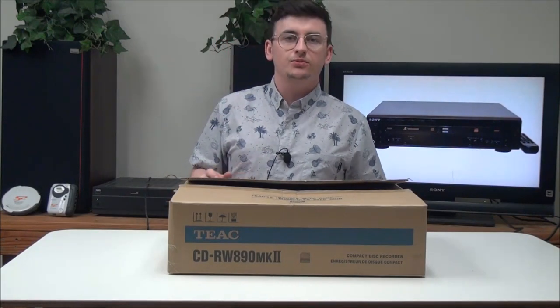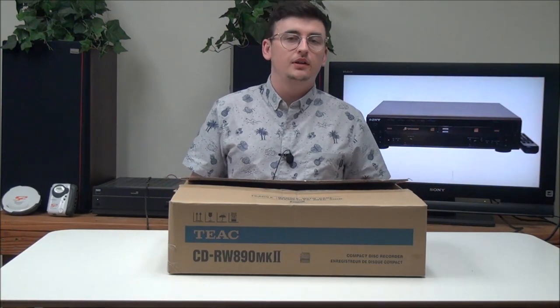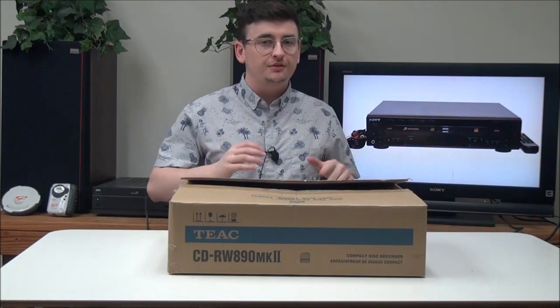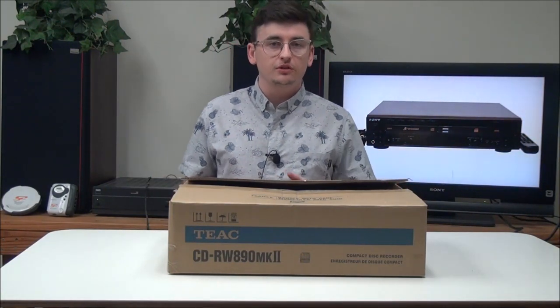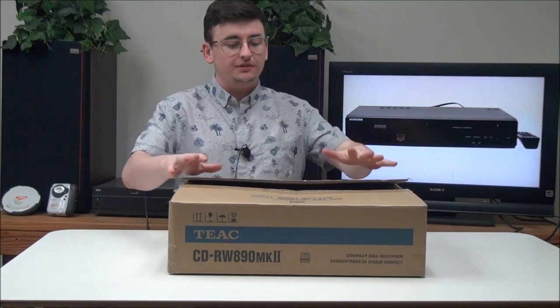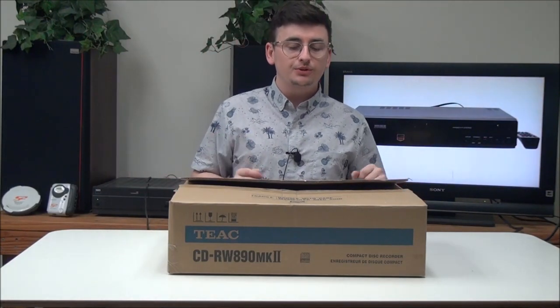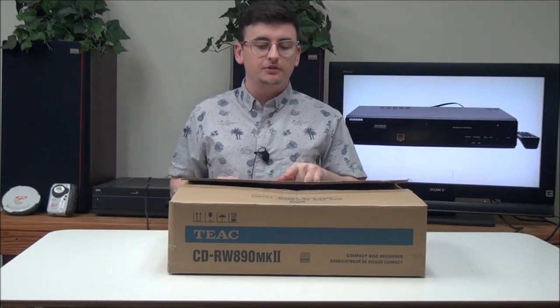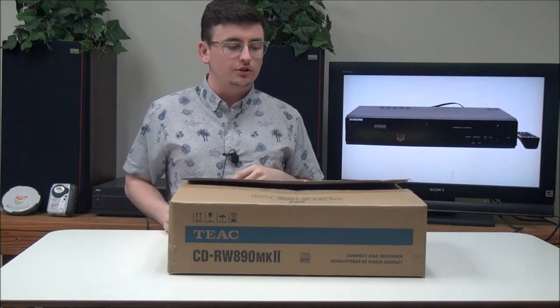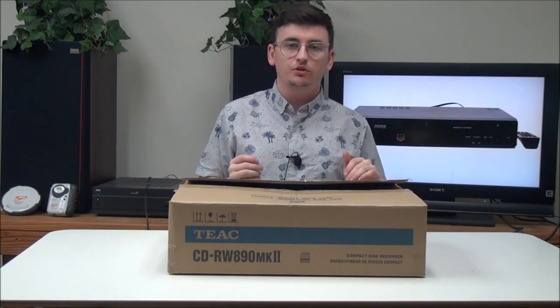Hey, what's going on guys? Welcome to ForTheLoad.net, best place on the planet to buy vintage electronics. My name is Spencer and today I've got this TIAC CD recorder. The model number is CD-RW890 Mark II.